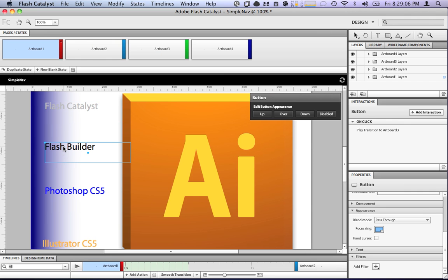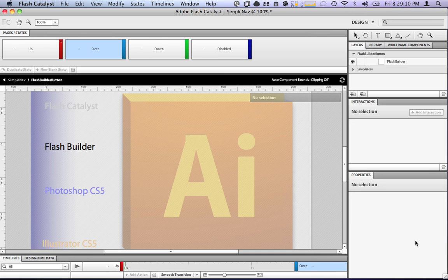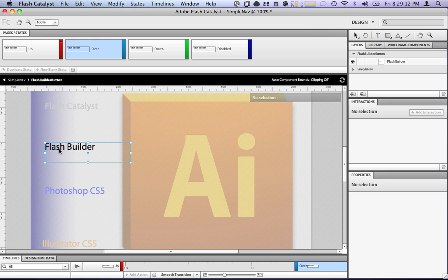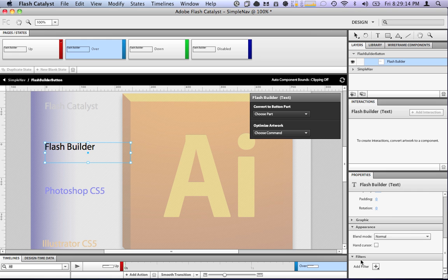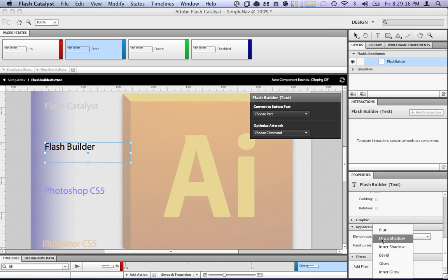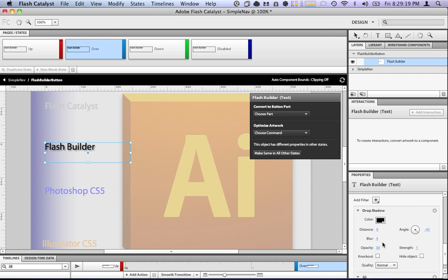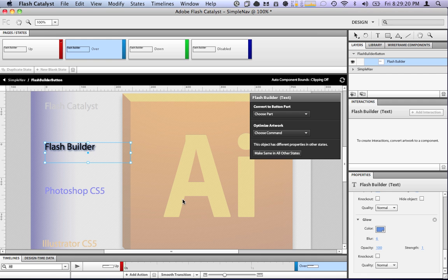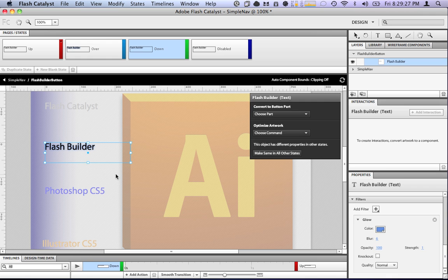Let's do the same for all of the other buttons. Add the drop shadow, the glow. And this is using the same effects library that's in Photoshop and Illustrator. So, you may recognize some of these effects.